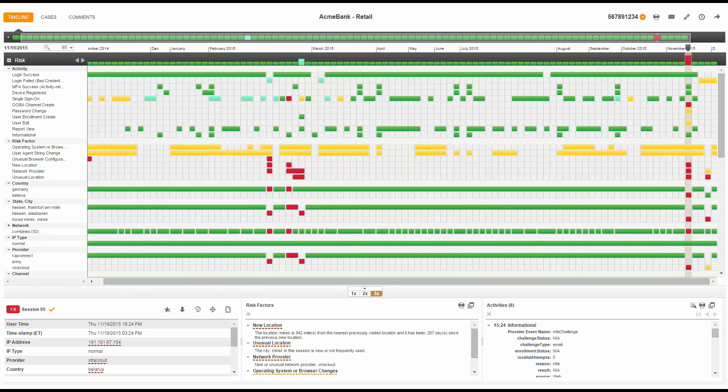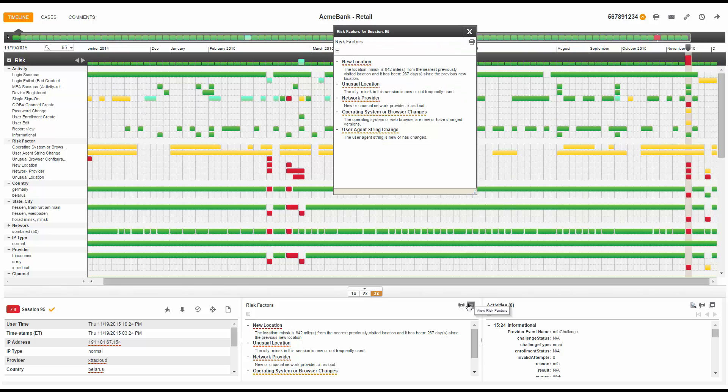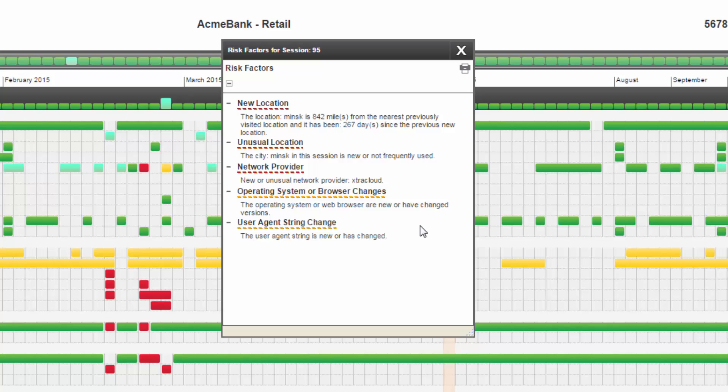FraudMap has many additional attributes that provide context for the activities in this session. I will begin by reviewing the risk factors in this session. FraudMap risk factors call your attention to areas of risk in a session. Looking at the risk factors for this session, I see the following risk factors.